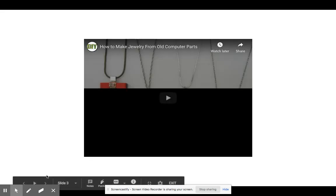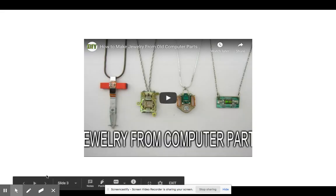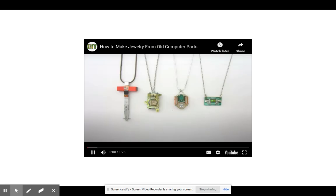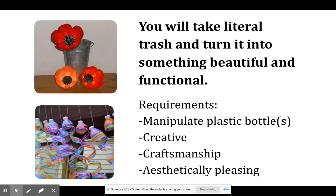You can check out these videos on what exactly upcycling is. So what you're going to do is you're going to take trash, plastic bottles, and turn it into something beautiful and functional.